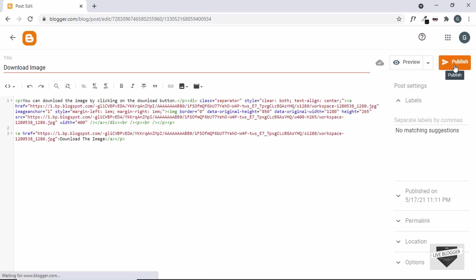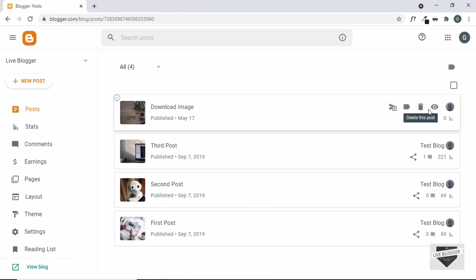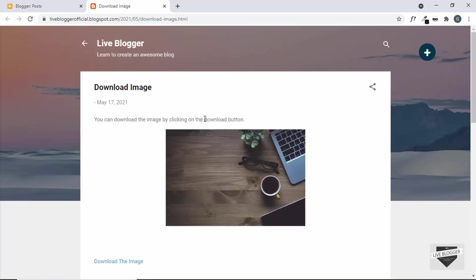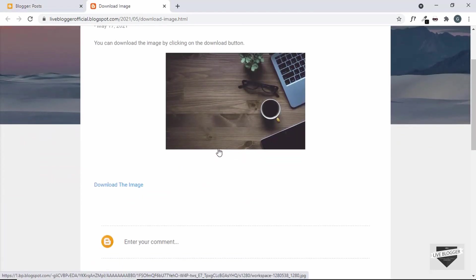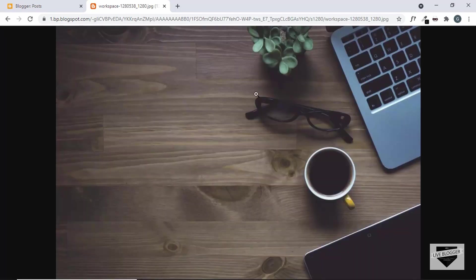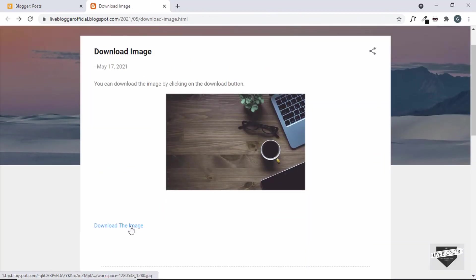Now let's click on publish, confirm, and view the page. Here we have the text and the image, and if you click on the download button we can see that we are taken to the image — but the image is not being downloaded. So if we want to download the image when clicking the button, we have to upload this image to Google Drive.